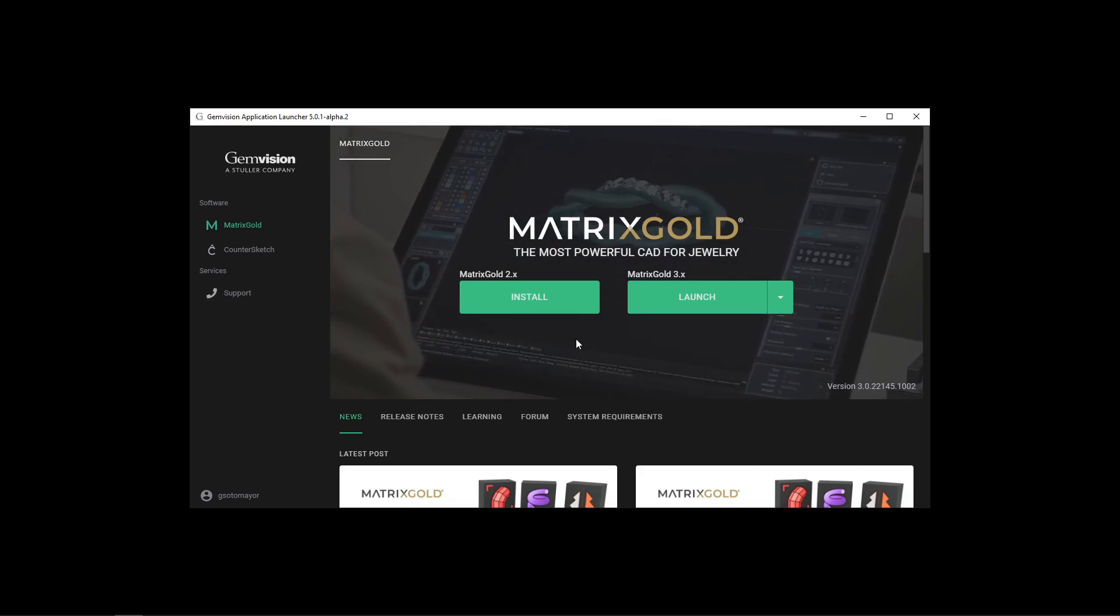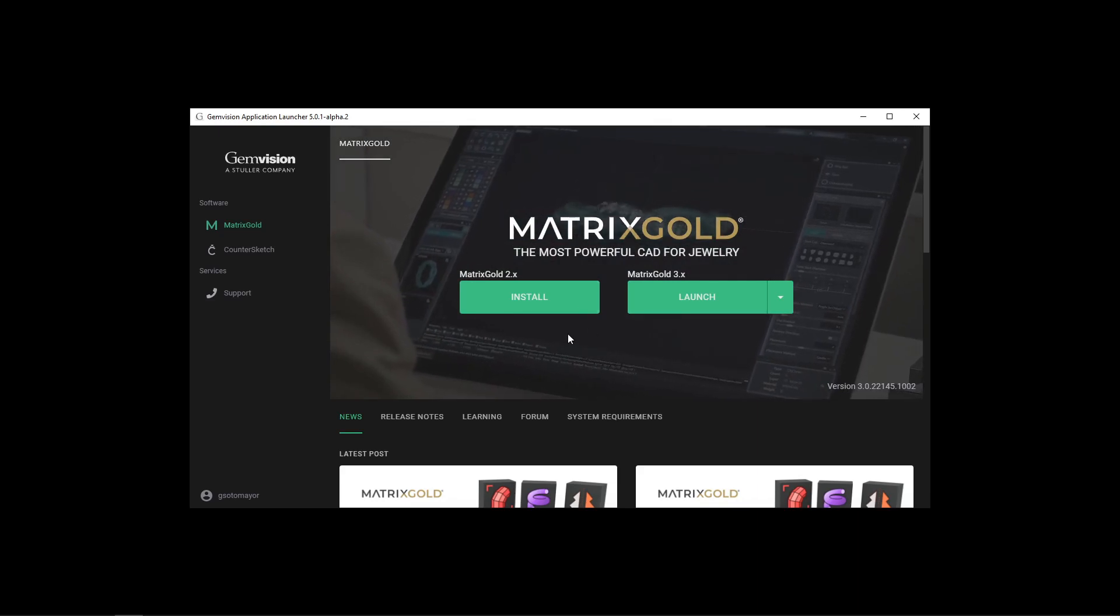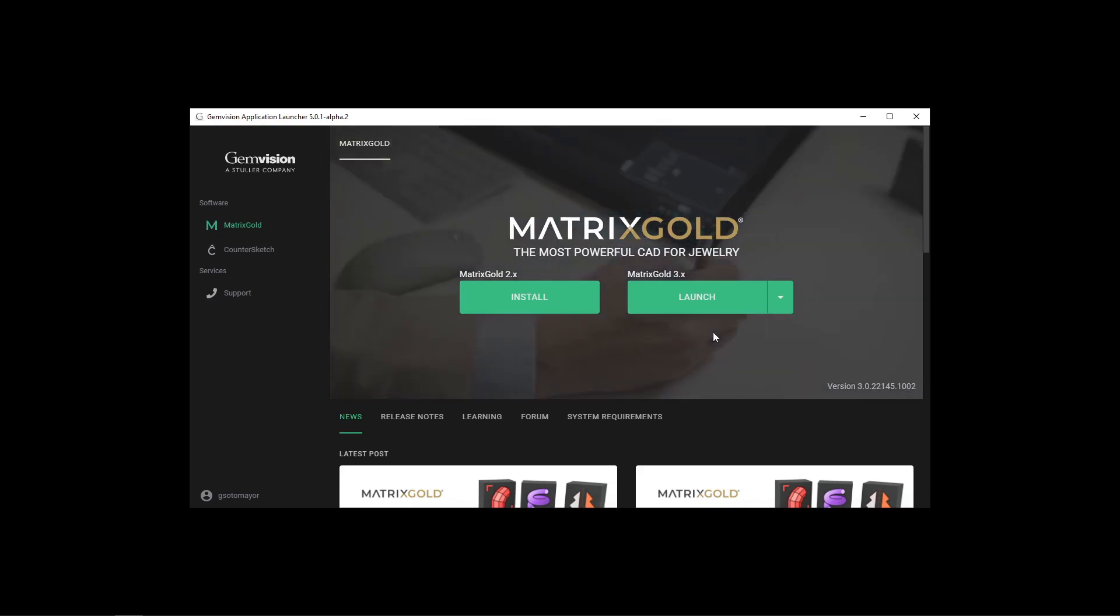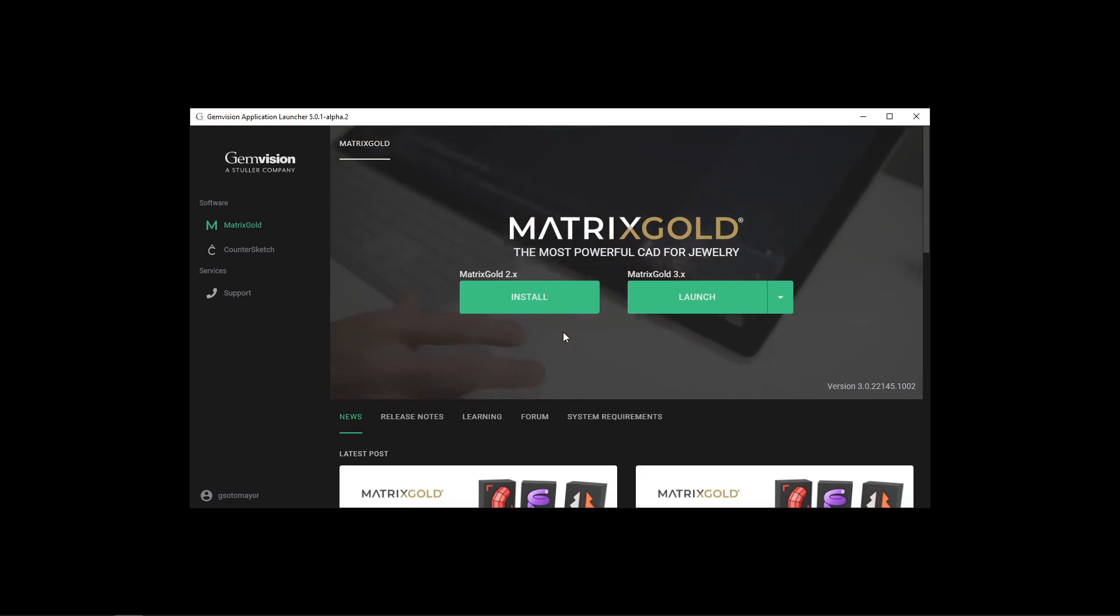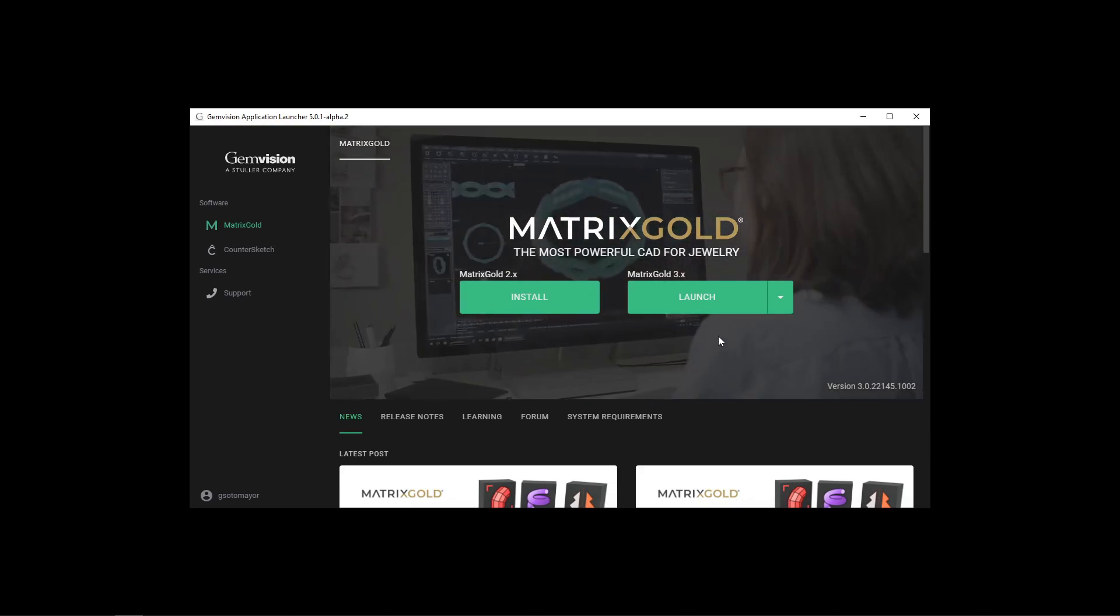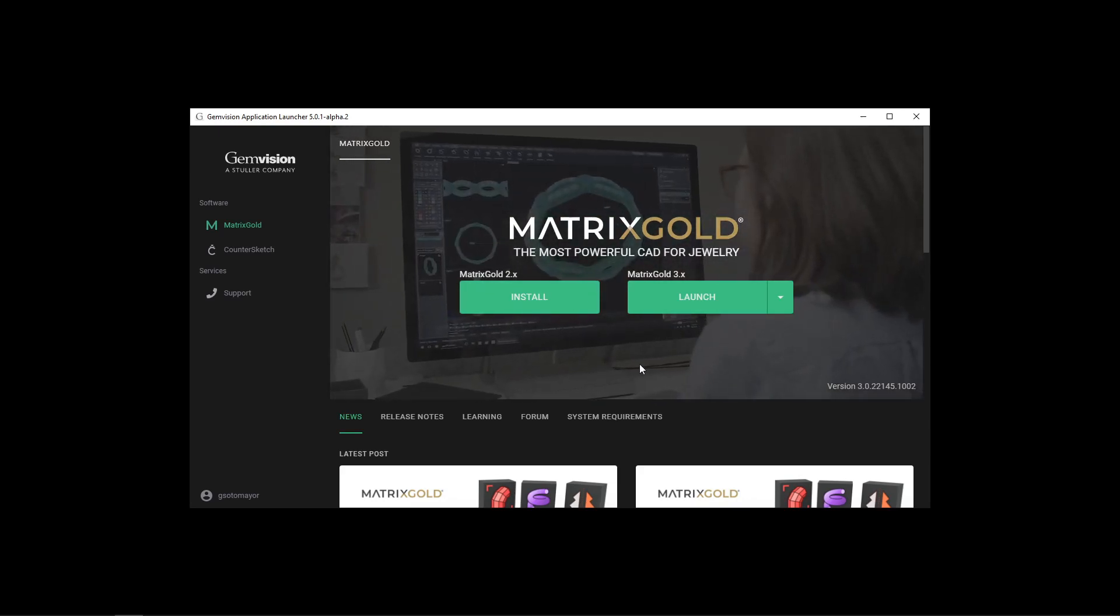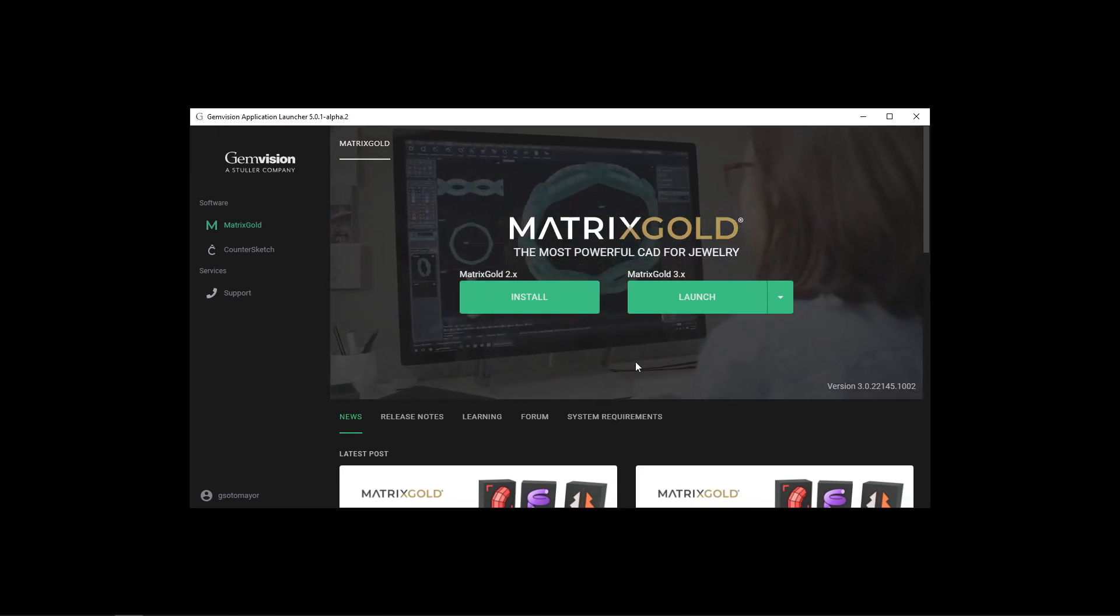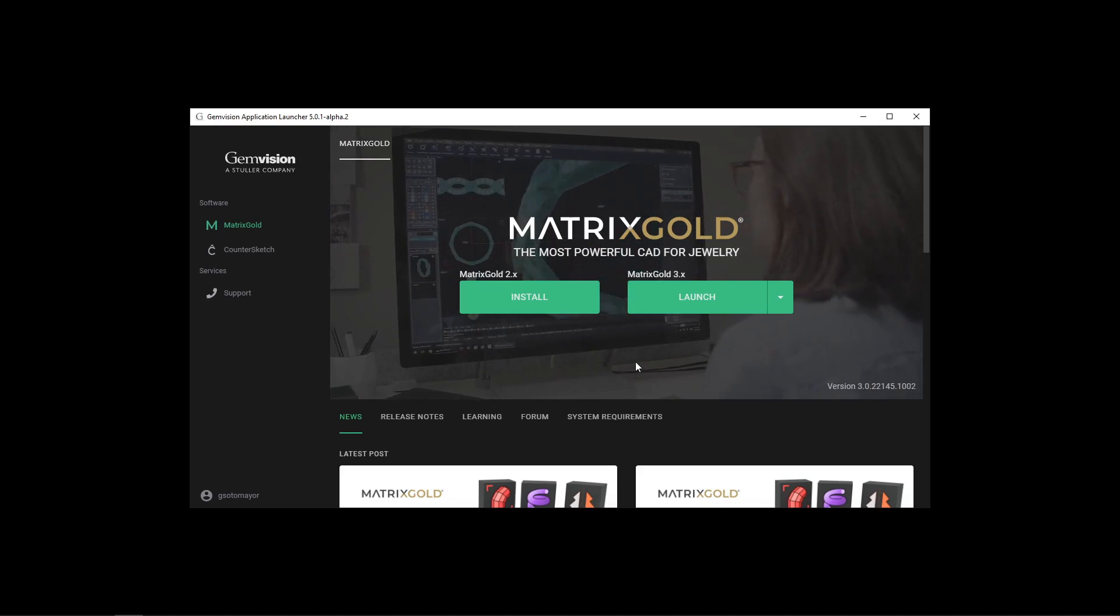So as you can see, we have split both versions into two separate sections. One for Matrix Gold 2 and the other one for Matrix Gold 3, and the installation launch of both of them are duplicated.